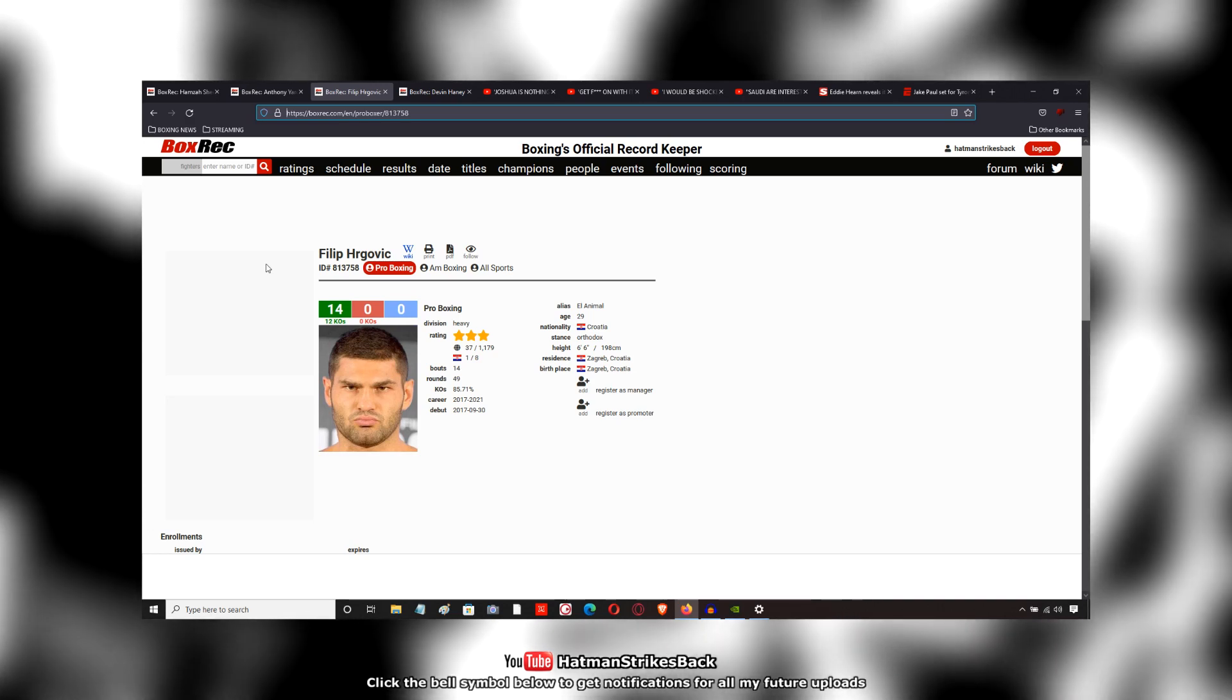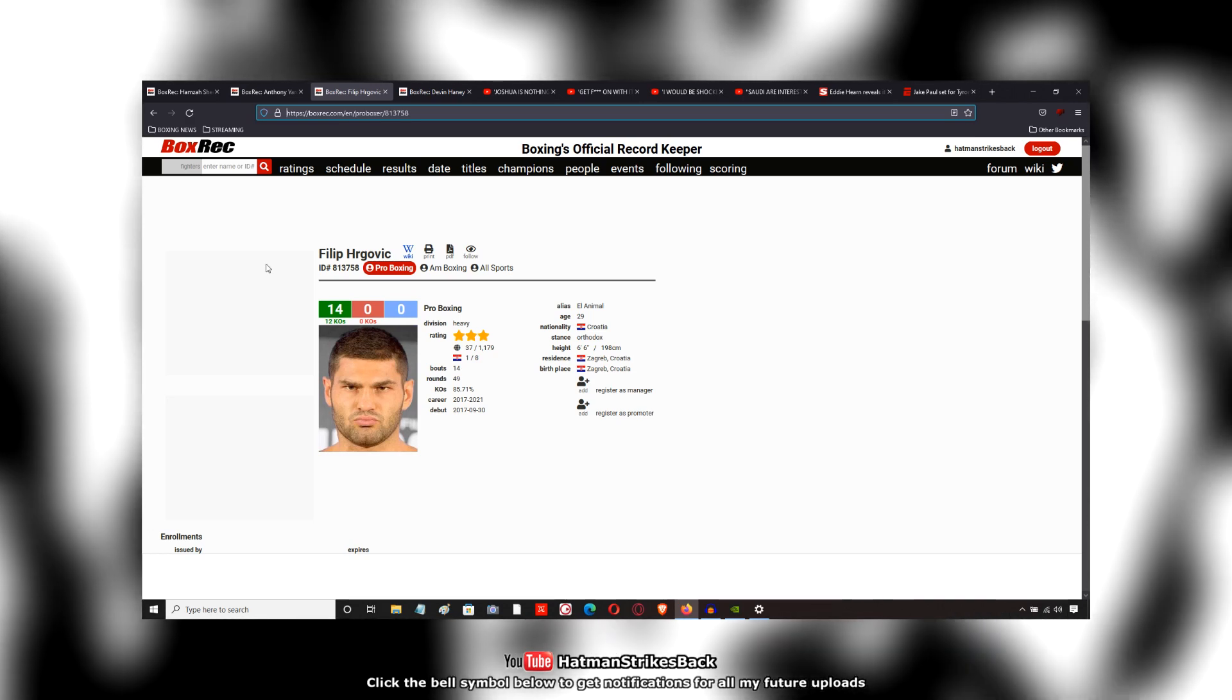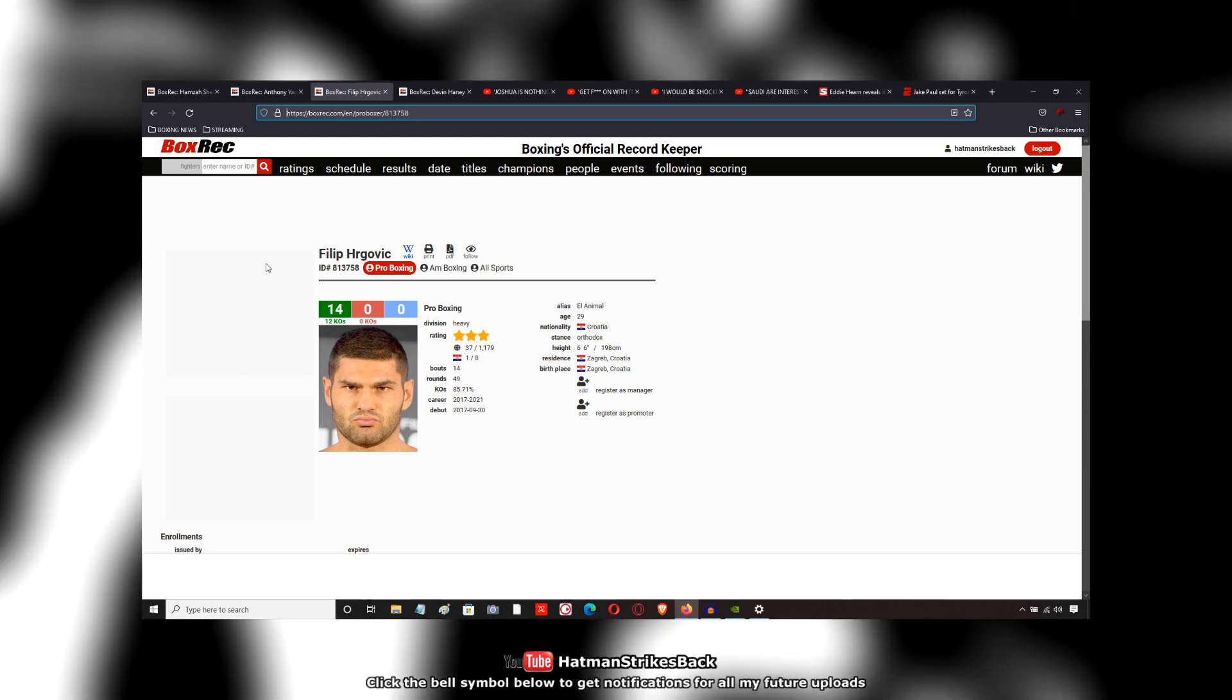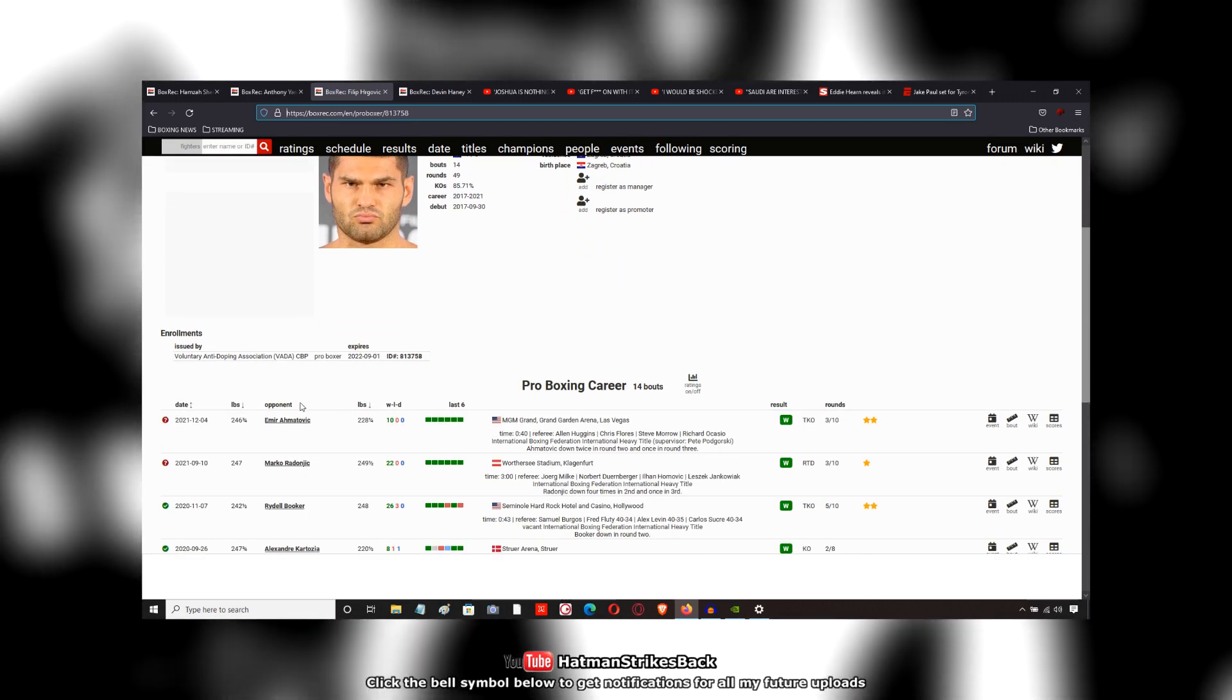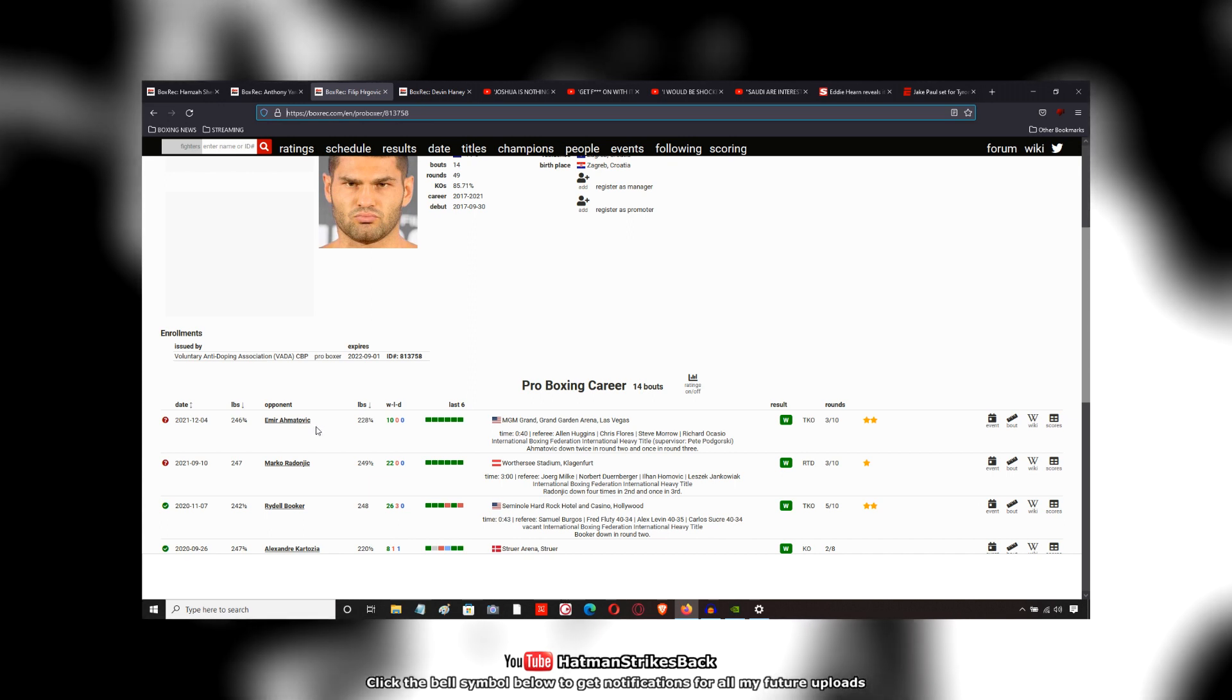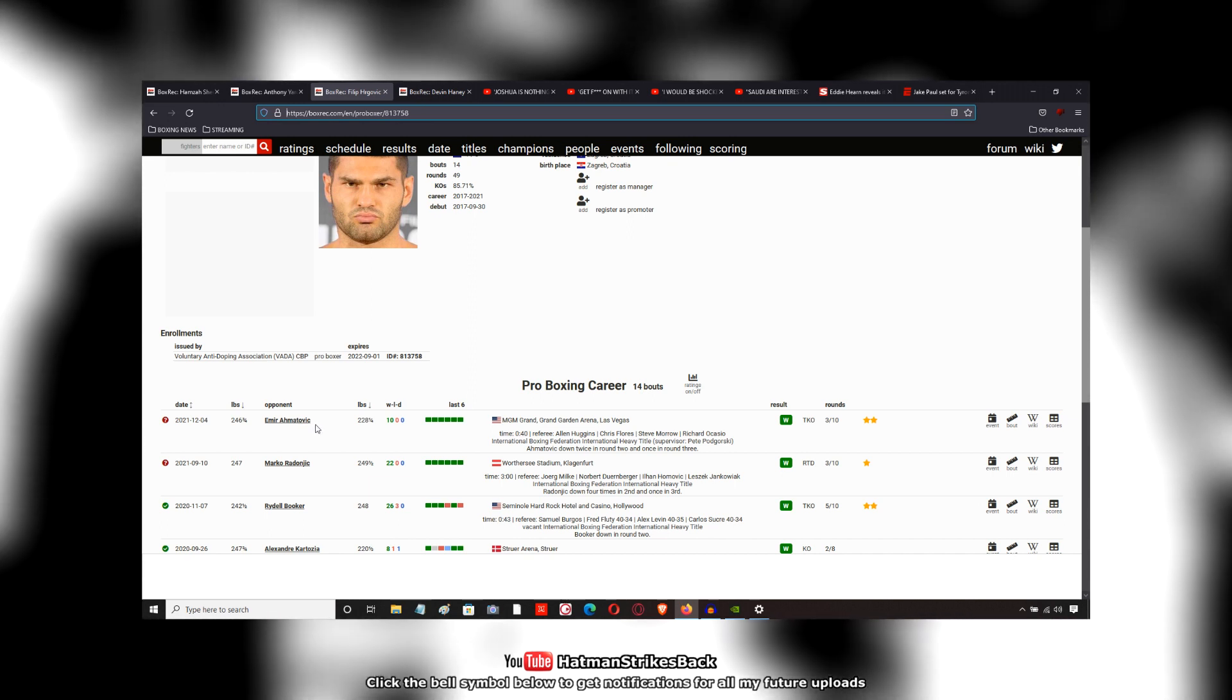Filip Hergovic picked up his 14th straight career victory as a professional on the Haney-Diaz undercard against a guy called Emir Amatovic. That's how I'm going to pronounce his name.